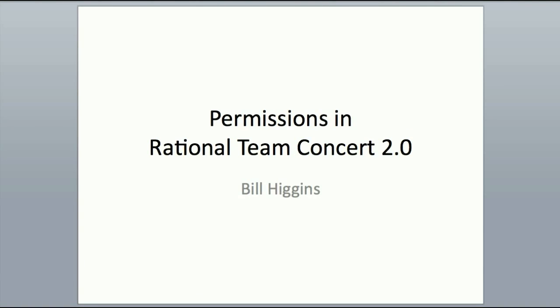Hi, this is Bill Higgins from the JAZZ development team. Today I'm going to be talking about and demoing permissions features from Rational Team Concert 2.0.